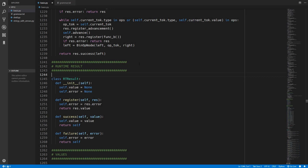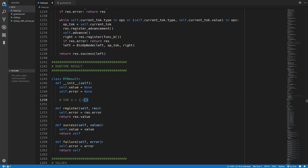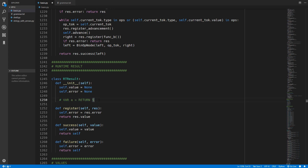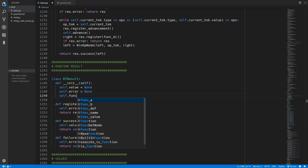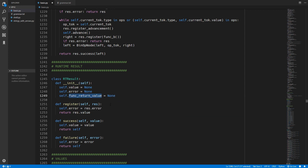We are going to have to refactor the runtime results class. Previously the runtime results allowed us to have a value or an error - for example, `1 + 2` would evaluate to the value 3 and variable a would be assigned that. However if we put something like `return 5` inside a function, we don't want the value 5 to be directly available in the value property. Instead we want the function to return with the value 5. So we are going to add a new function_return_value property.